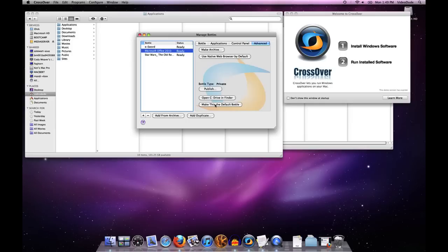So by clicking here on Microsoft Office 2010, I designate that bottle as being the default bottle. Now if I were to double click on an exe file, CrossOver would go ahead and invoke that exe using all of the wine settings that are to be found in the Office 2010 bottle.